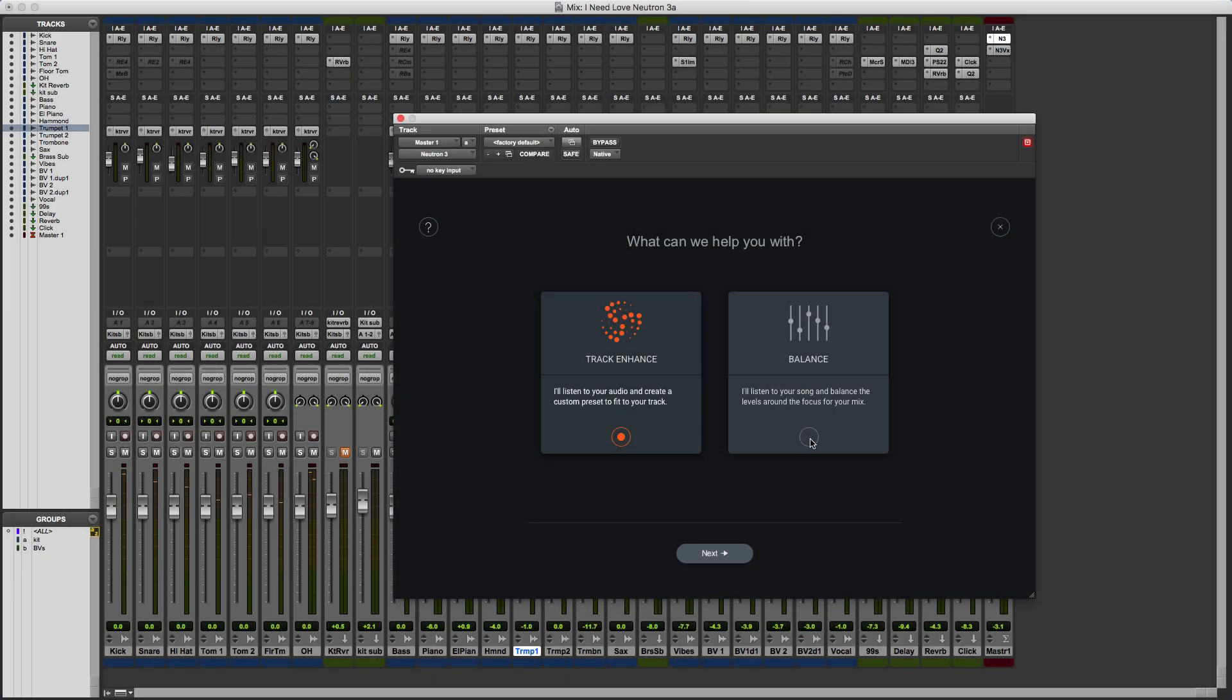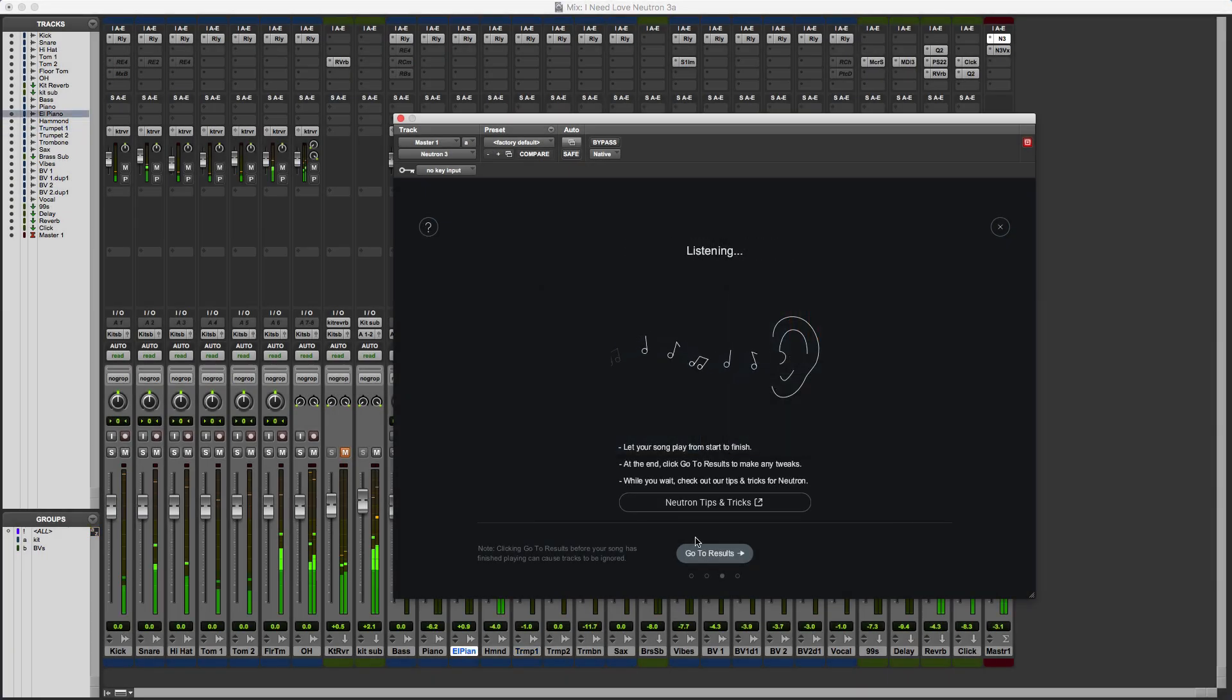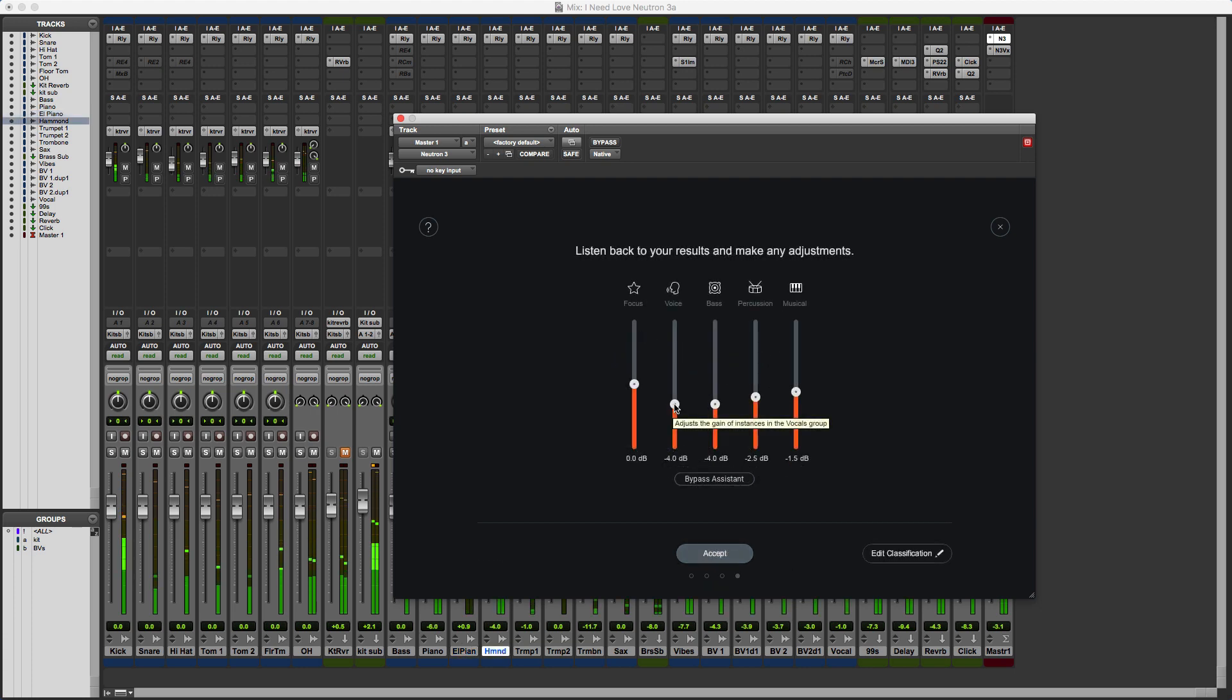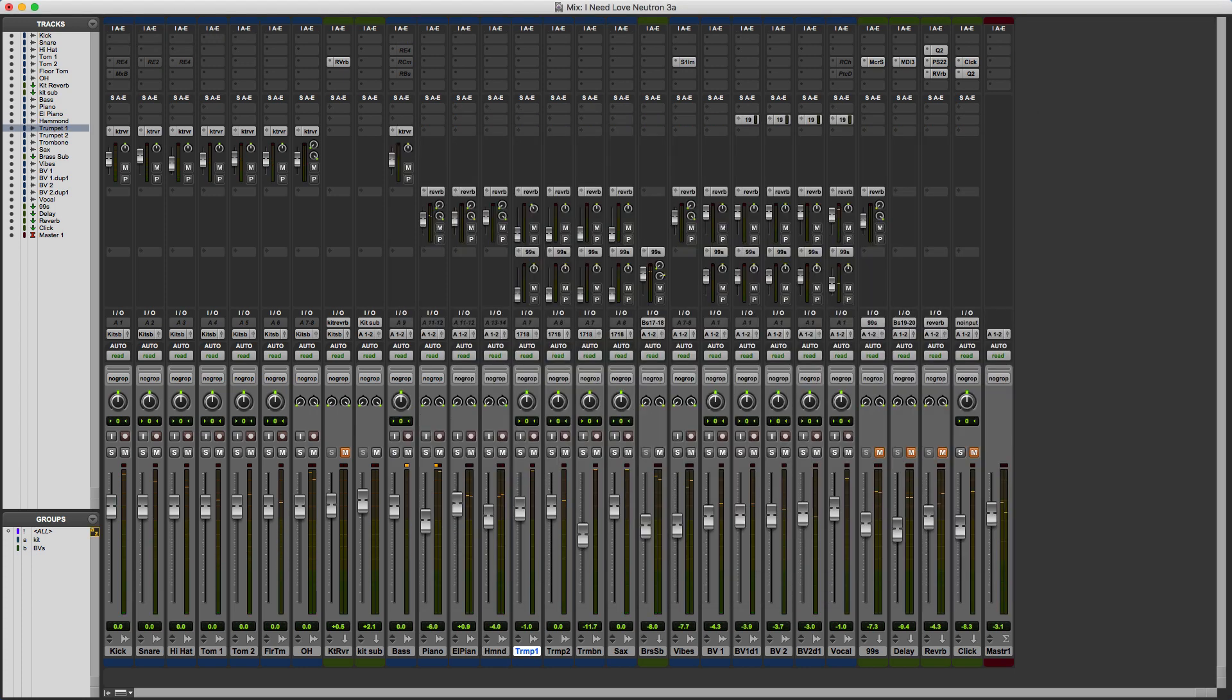Hi, it's Mike Thornton from Production Expert. Today in this demo I'm going to show you the new Mixed Assistant in Neutron 3 Advanced. If you want to learn more about Neutron 3 from iZotope or find out what we think about Neutron 3, check out our in-depth article on Production Expert.